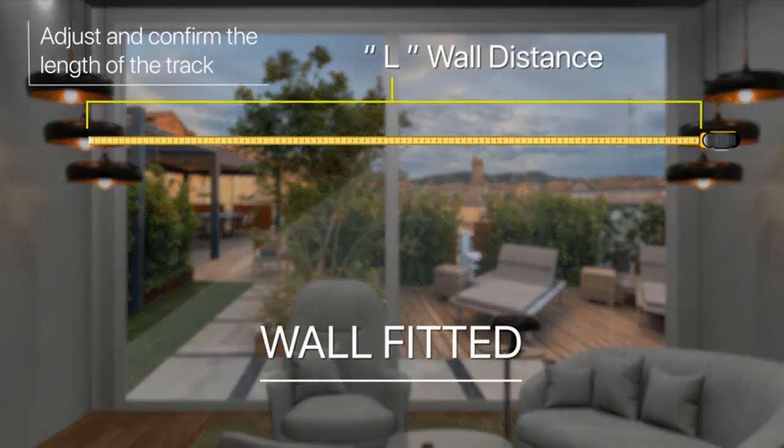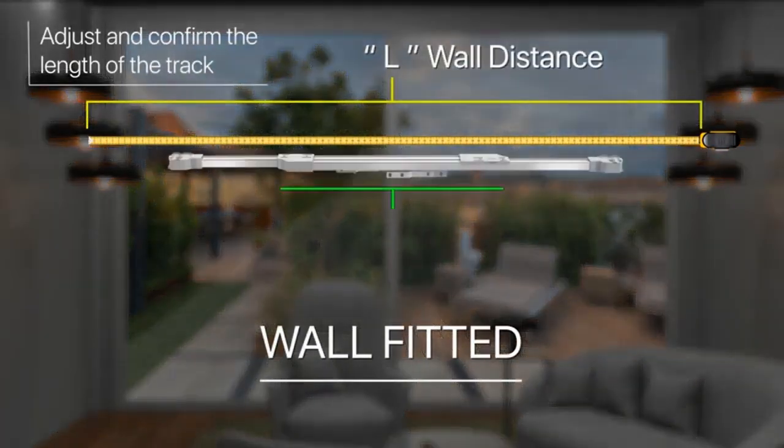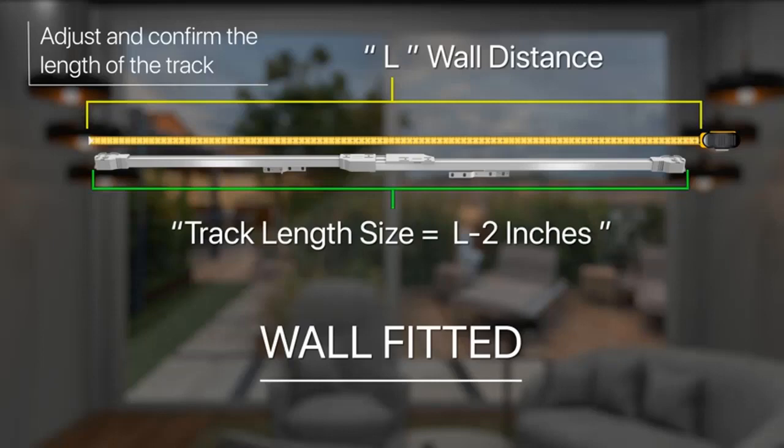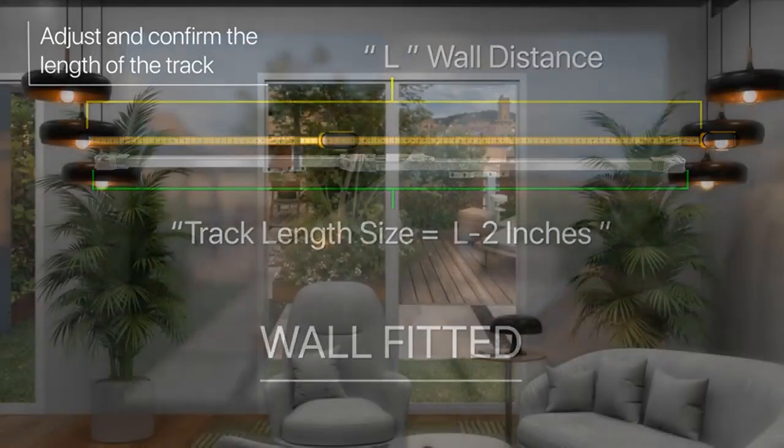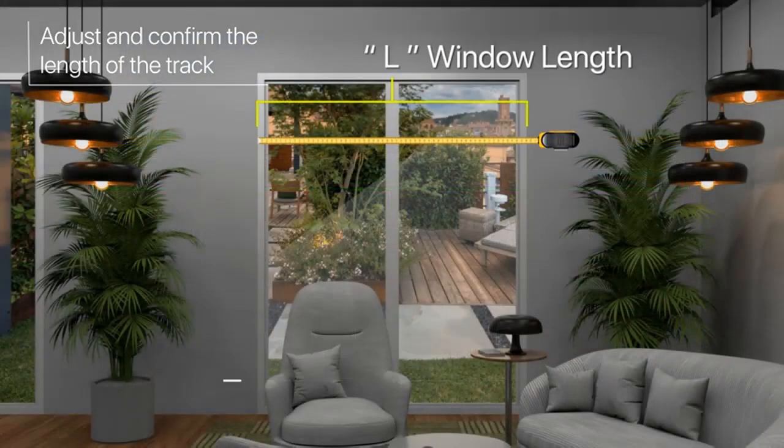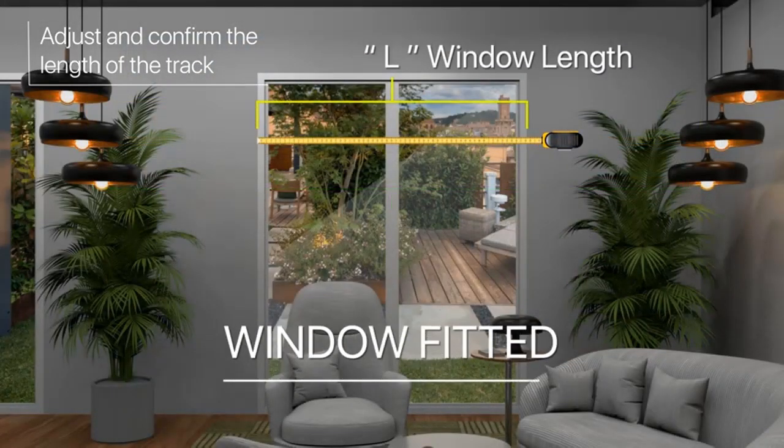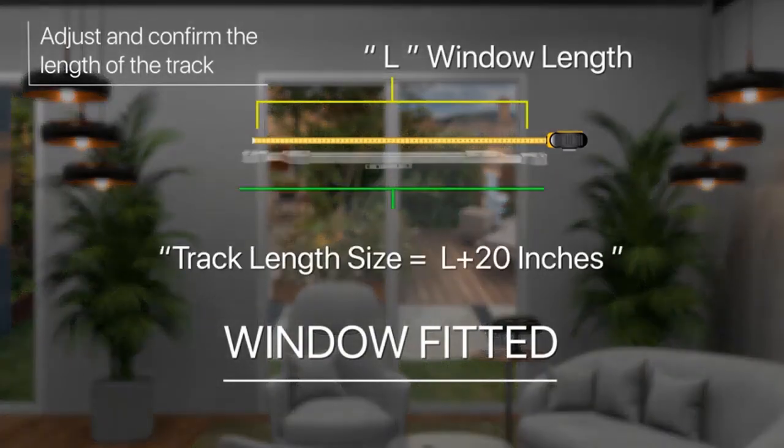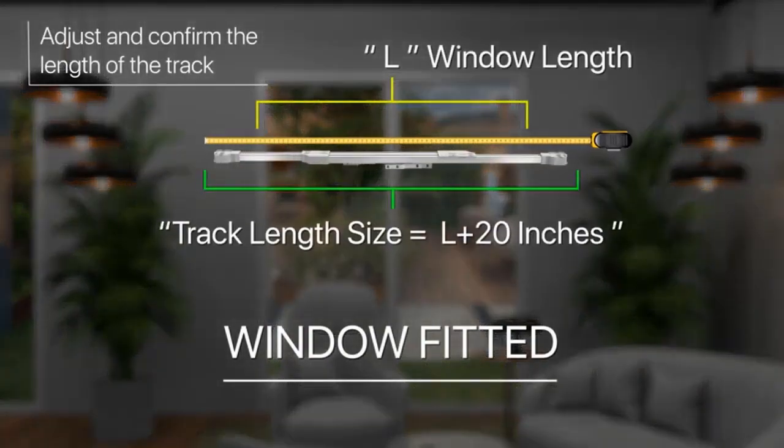1. Touch motion activation. 2. Schedule setting. 3. Sunset and sunrise automation. 4. App control. 5. Remote control. 6. Works with Alexa, Google Assistant. Uses Tuya app.